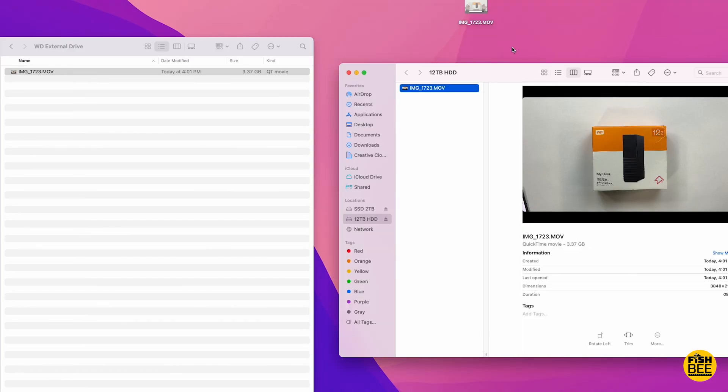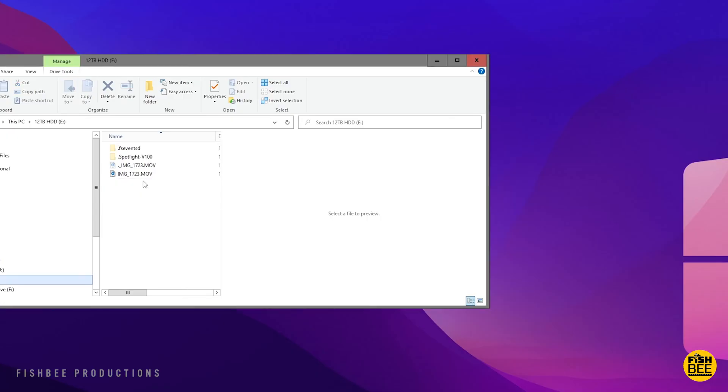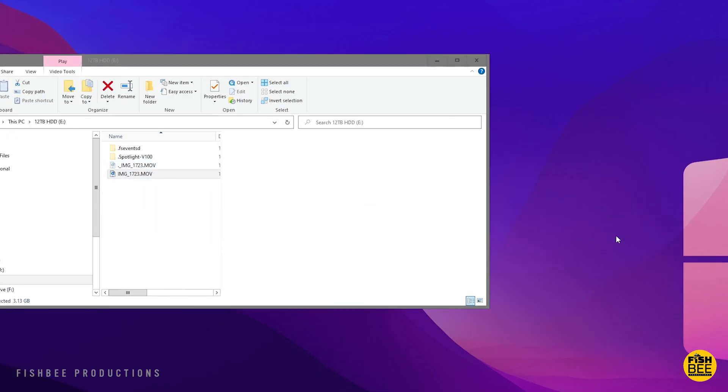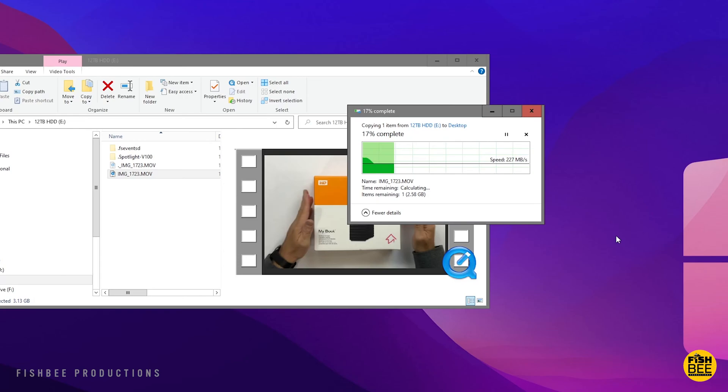If you're on Windows, the process is going to be a little bit different. But I would also make sure you choose exFAT so that the drive can be read by a Mac as well. From what I can tell, the speeds on my PC are about the same as on my Mac—around 10 seconds to copy from my drive to my internal SSD and vice versa.